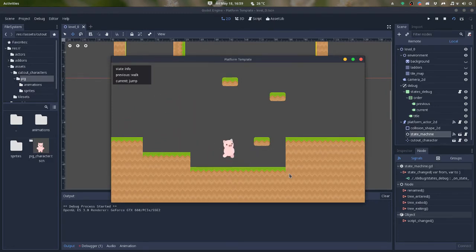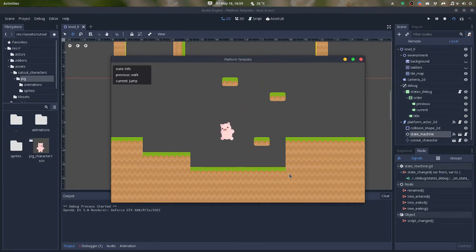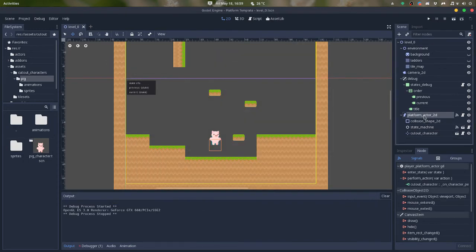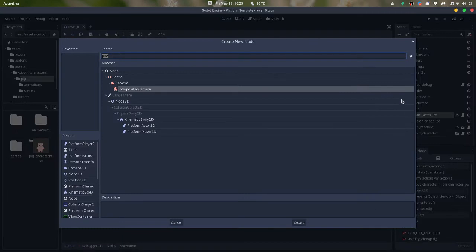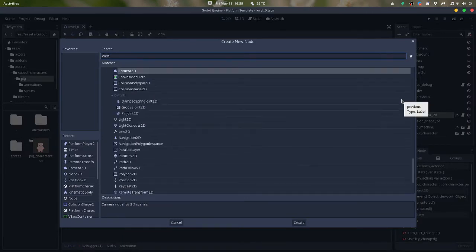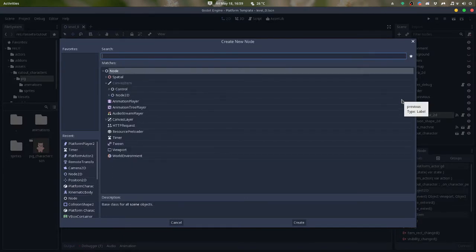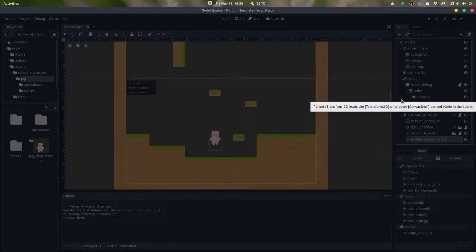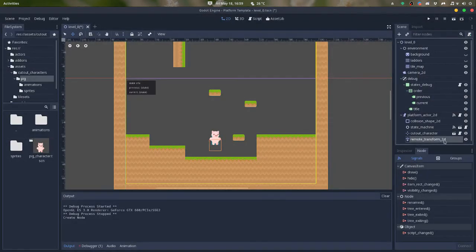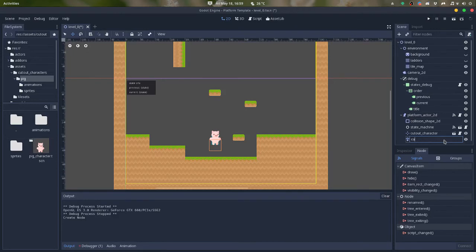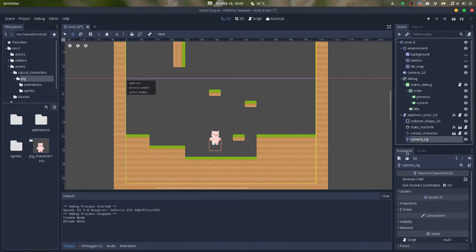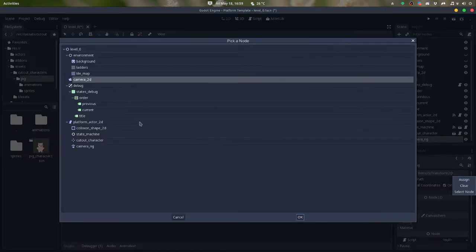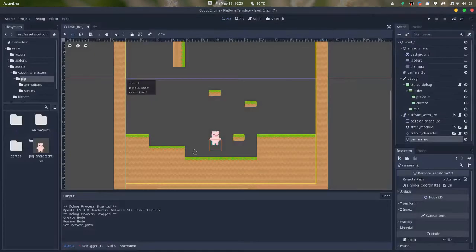As you can see, it has a wall jump. But I will show you better. I will add just a camera rig here. So remote transform. I will call it camera rig. And make sure that this is the camera.